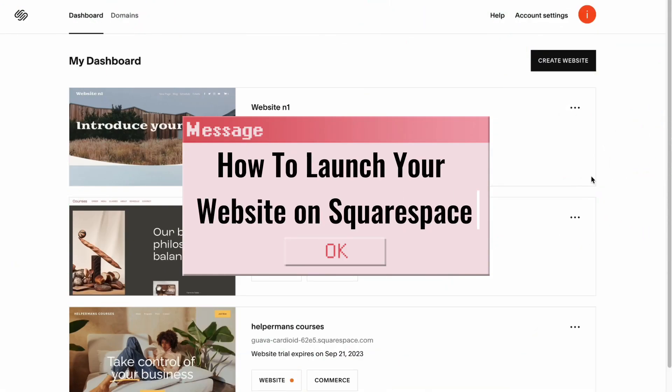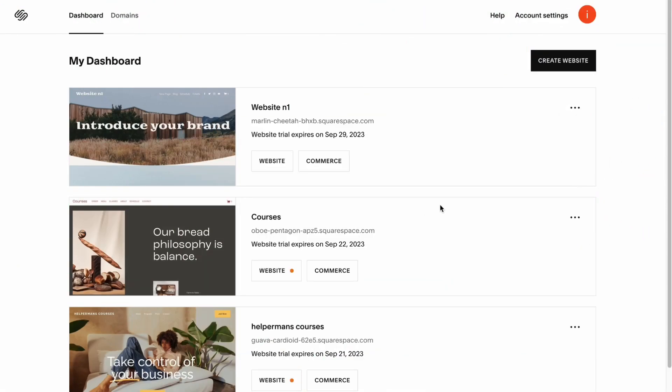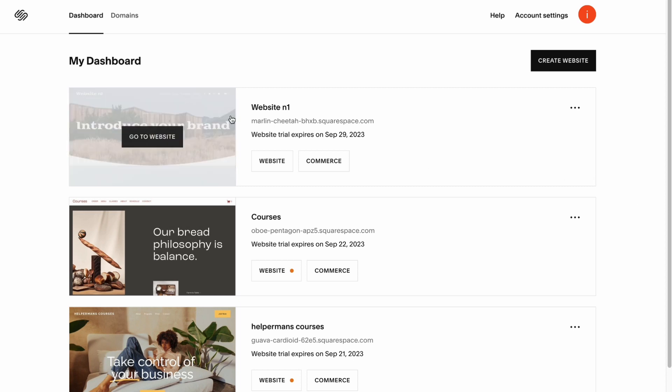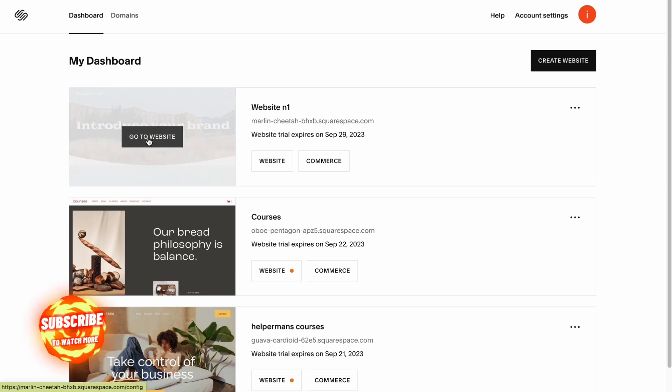How to launch your website on Squarespace. Here we are on our dashboard, and in order to launch the website we need to select it. We need to click on go to website.